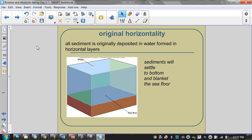Our first one is original horizontality. We're talking about sedimentary rocks. When sedimentary rocks form, weathering breaks down rocks into little pieces of sediment, and then wind or water erode those sediments away. When those sediments move into water — like a lake or the ocean — the sediments are denser than water, so they sink down to the bottom and form layers. The older sediments are on the bottom and the younger ones on top. Because they're pulled down by gravity, they form a nice flat layer along the bottom — not straight up and down. So original horizontality means they were originally deposited in a horizontal layer.